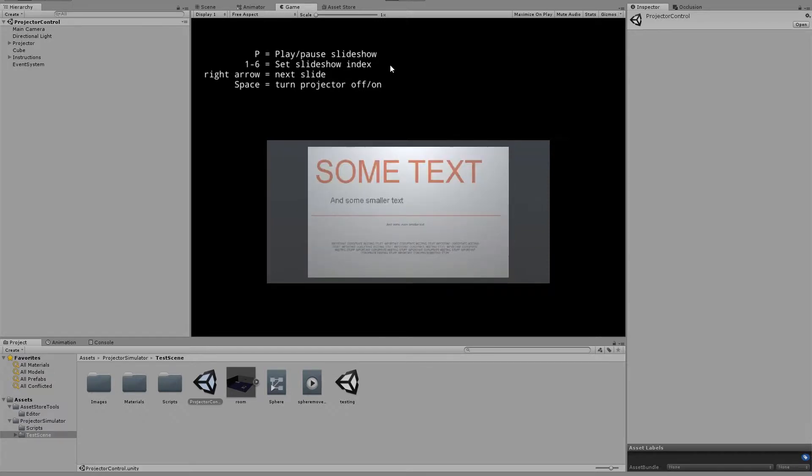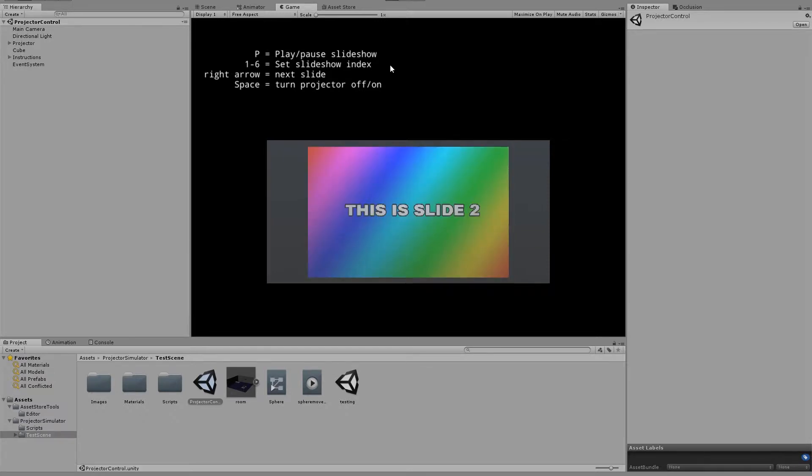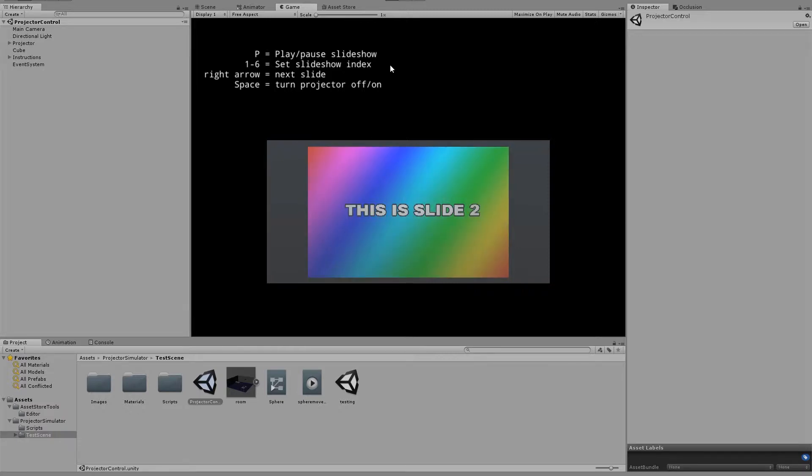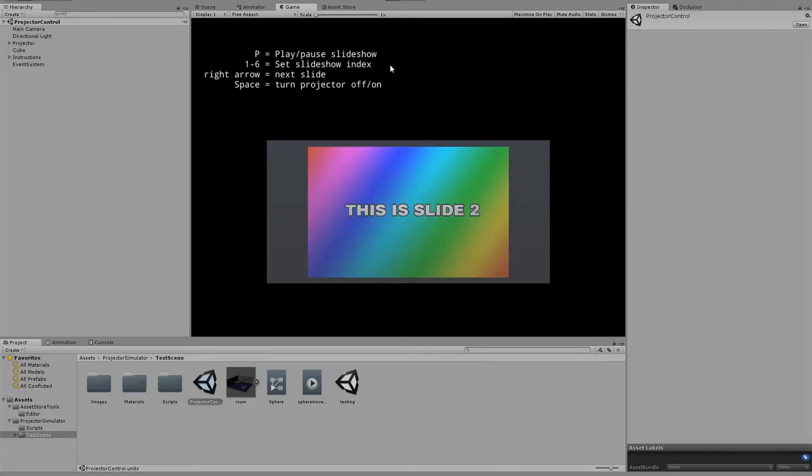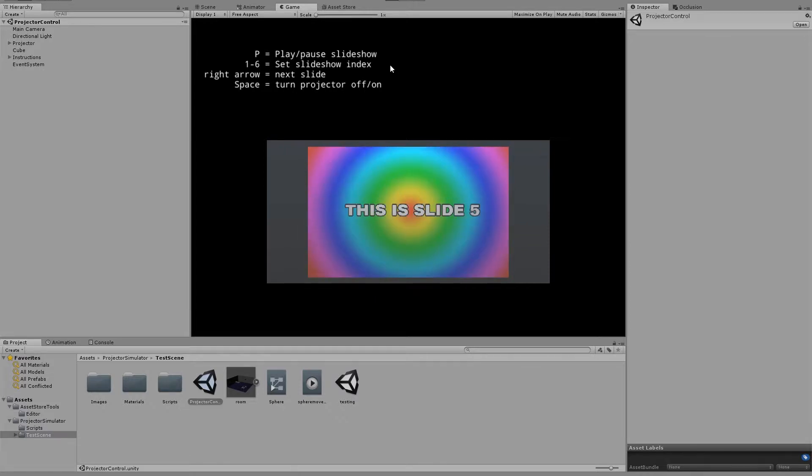We can press P to pause or play the slideshow. We can set the projector to show a specific slide or image. We can jump to the next image, and we can do that when it's paused as well.